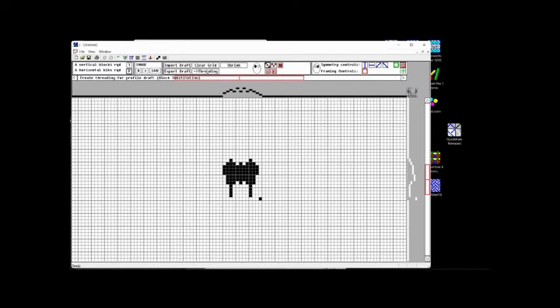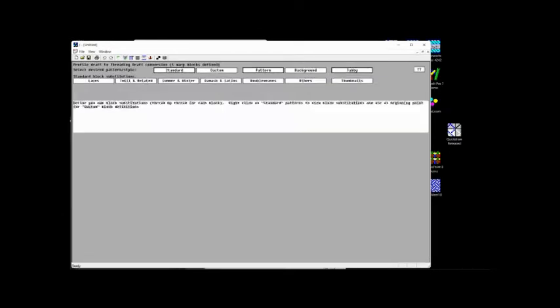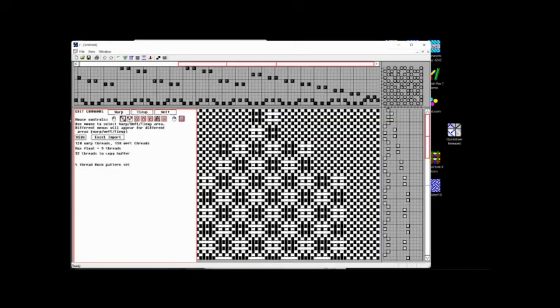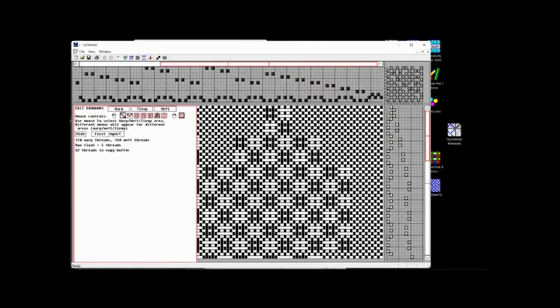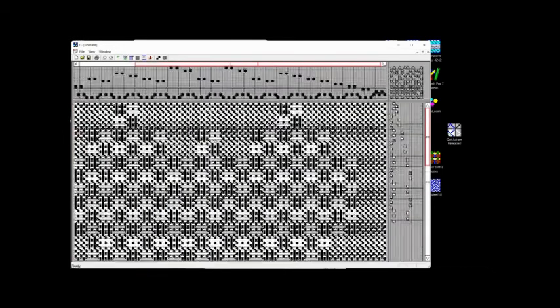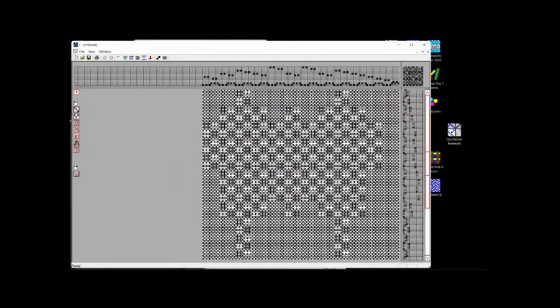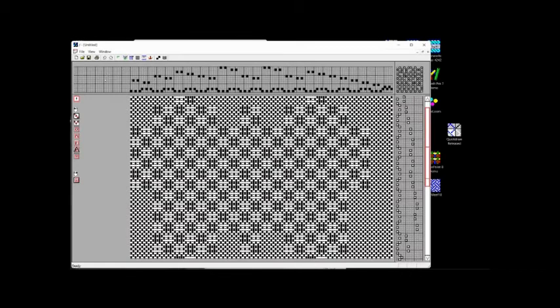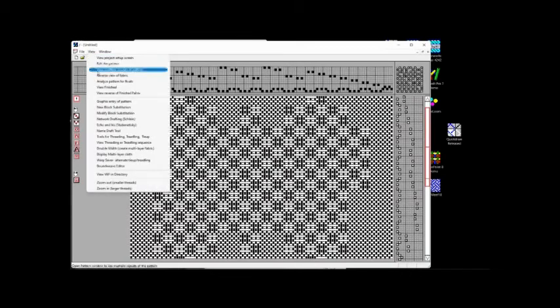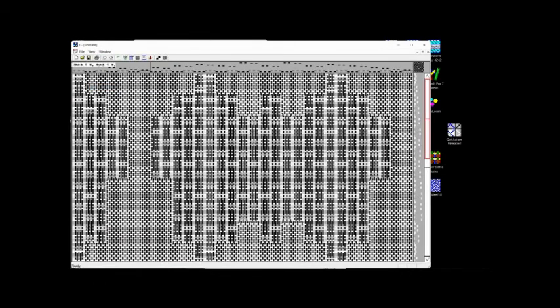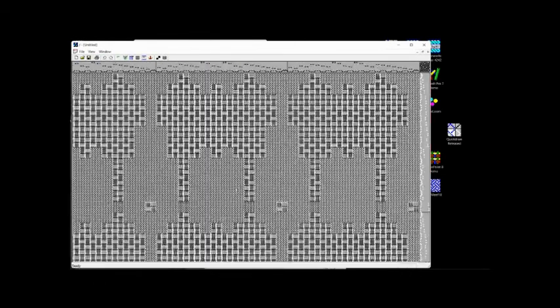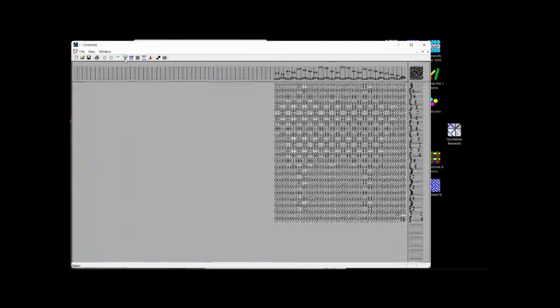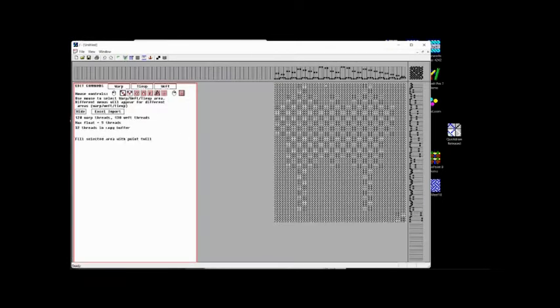So that gives me the same profile draft I've used for everybody else. I can do the block substitution straight from the profile draft. So if I ask it to do the threading. I want to do laces. I want to do a five thread huck. And when I zoom out, I've now actually got that pattern. Quick Draw actually does also have a finished view. Which will show me the deflected version, deflected view on that pattern. And that is what Quick Draw will be able to do for me.